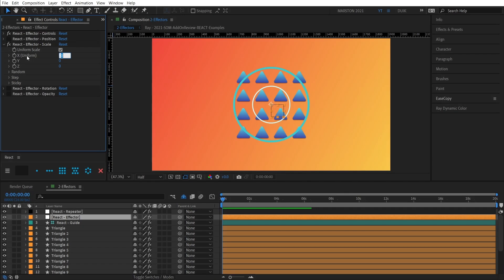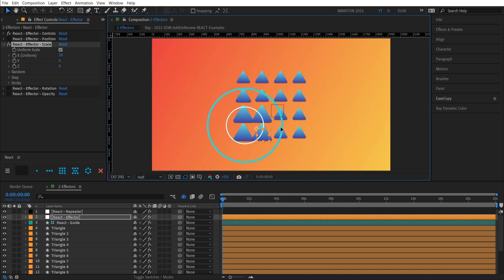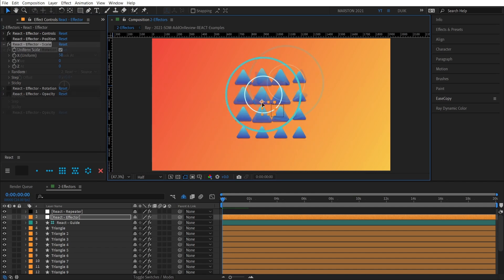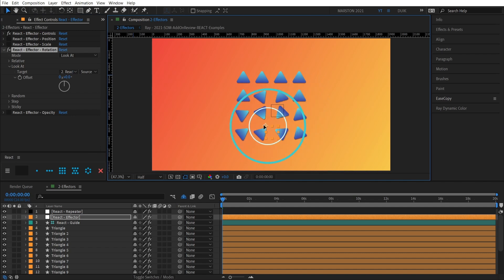The second are effectors. So, based on their settings like size and shape, to name a few, effectors can influence the transform properties of other layers, causing them to react, hence the name of the plugin.